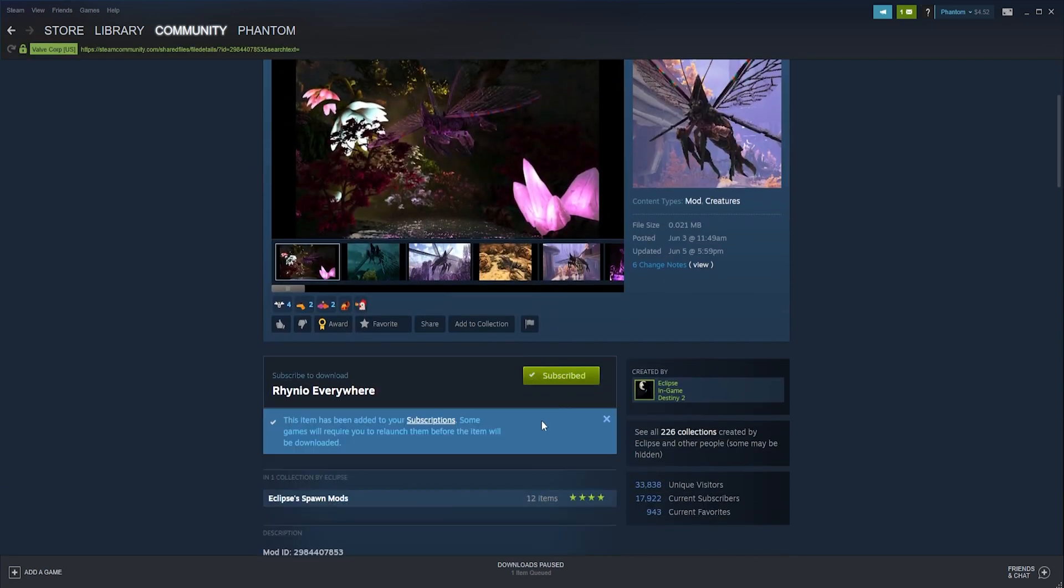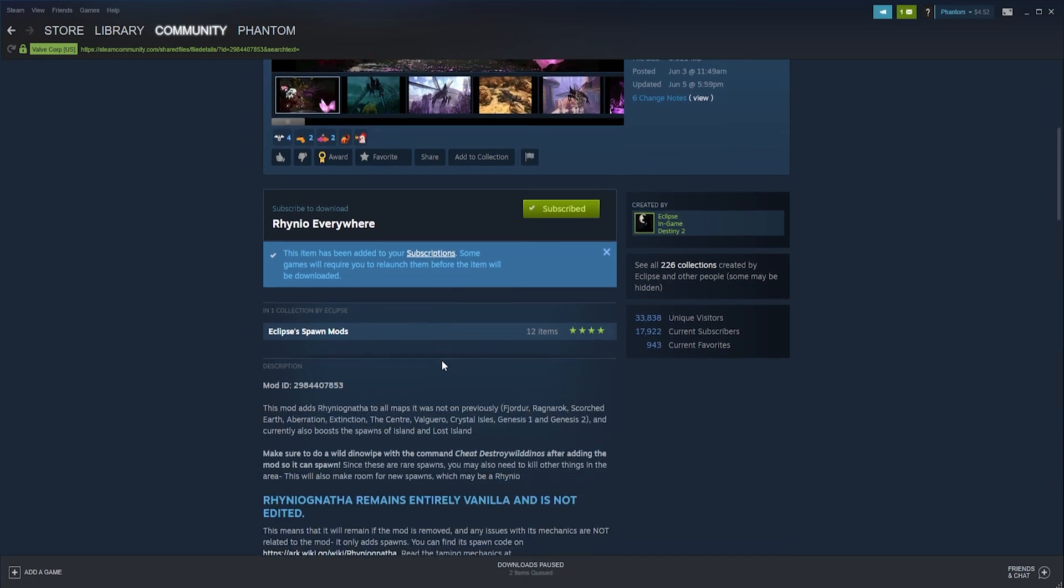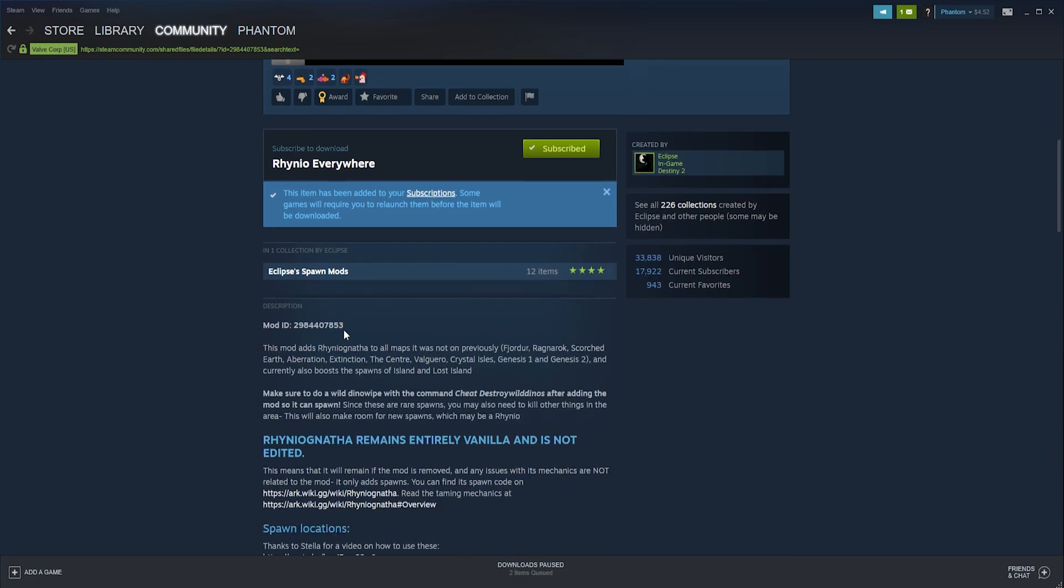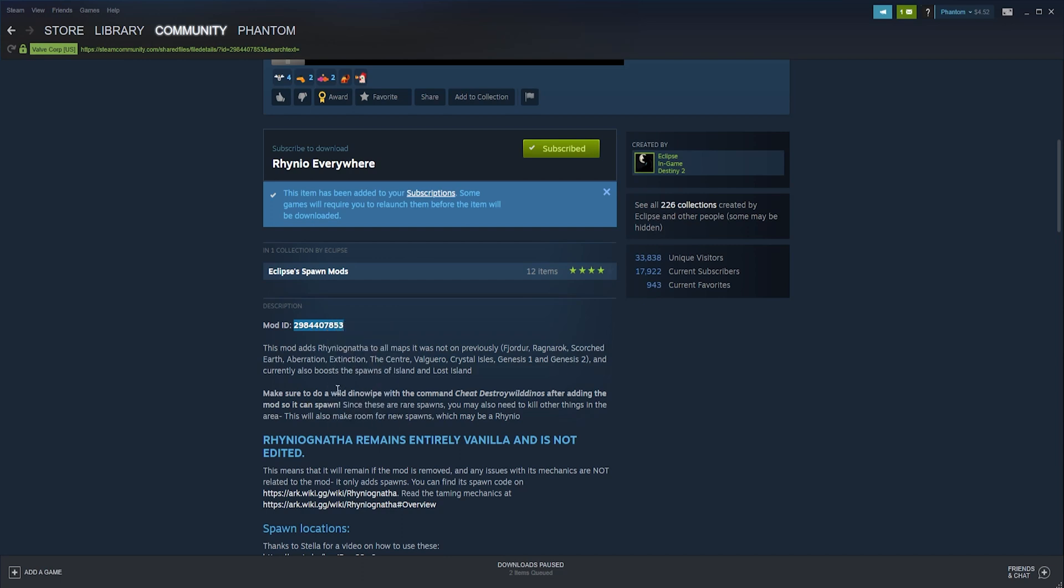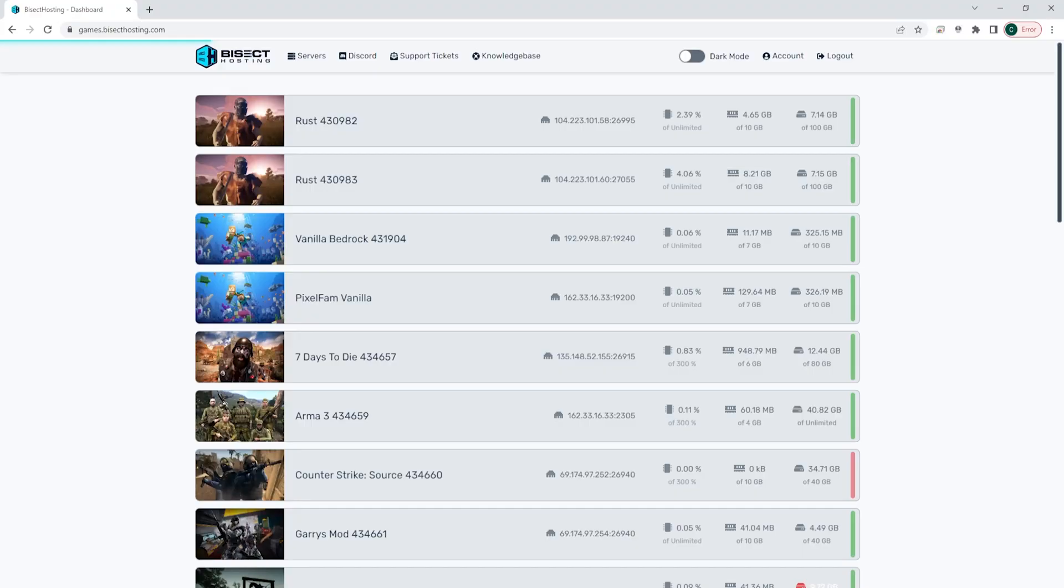Most mods when you go into the description will have a mod ID listed. We need to have that mod ID for later in the tutorial, so we can go ahead and select and copy the mod ID. Once we have that selected, we can go to the Bisect Hosting games panel and choose our ARK server.